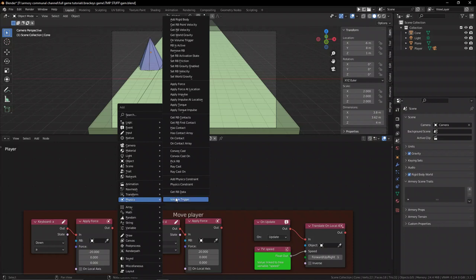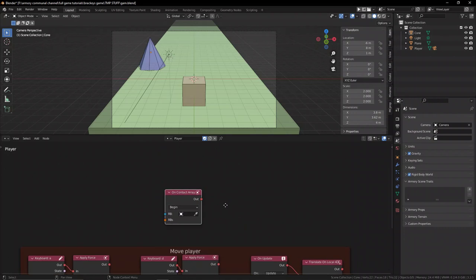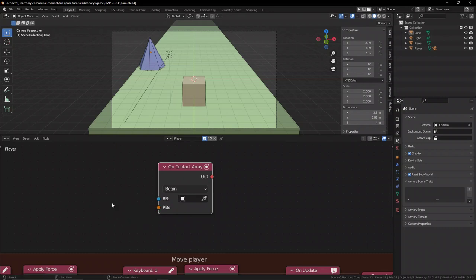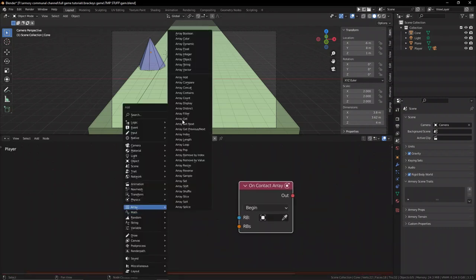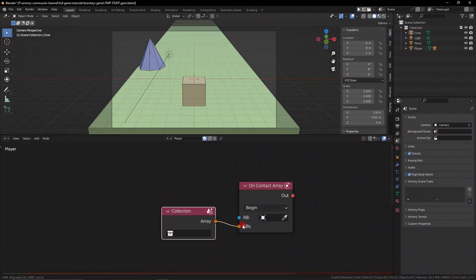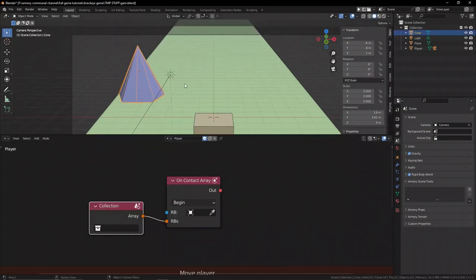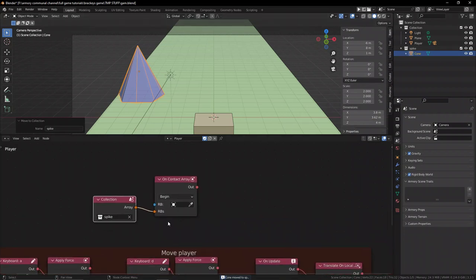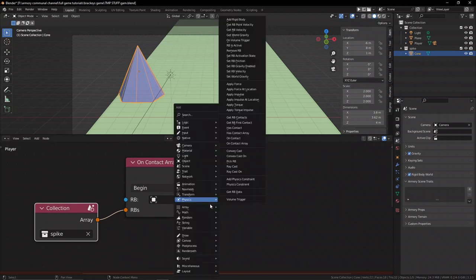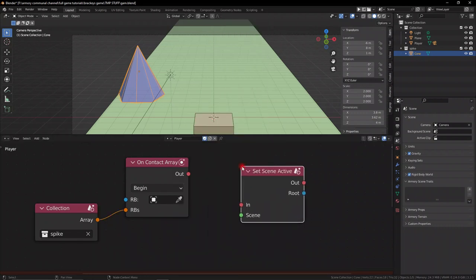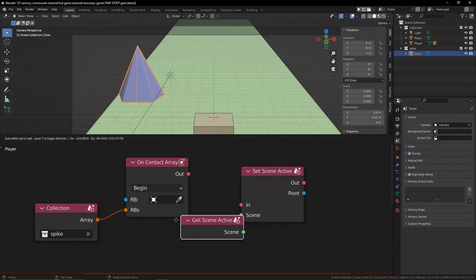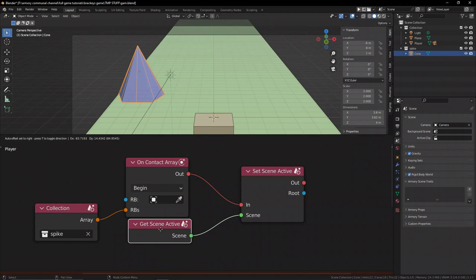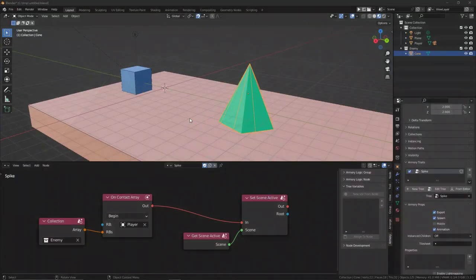Now back in the player's node group, we can go ahead and grab the on contact array node. Now this is a collision detection node, so we can define the first socket to be for the player, that's the object that we're looking for, and the second one is going to be a group of objects because it's got an orange socket which signifies arrays. So let's grab the collection node, and this collection node has an orange socket as well because the collection is a group of objects, an array. So let's go ahead and select the enemy object, press M, move it to a new collection by creating a new collection, call it spike or enemy or whatever you want, and select that to be the collection that we're looking for in the collision node. So if our object collides with any object from this spike collection, then it's going to result in restarting the scene. So let's set the scene active to be the scene that's already active, so we're restarting or reloading the level that we're on.